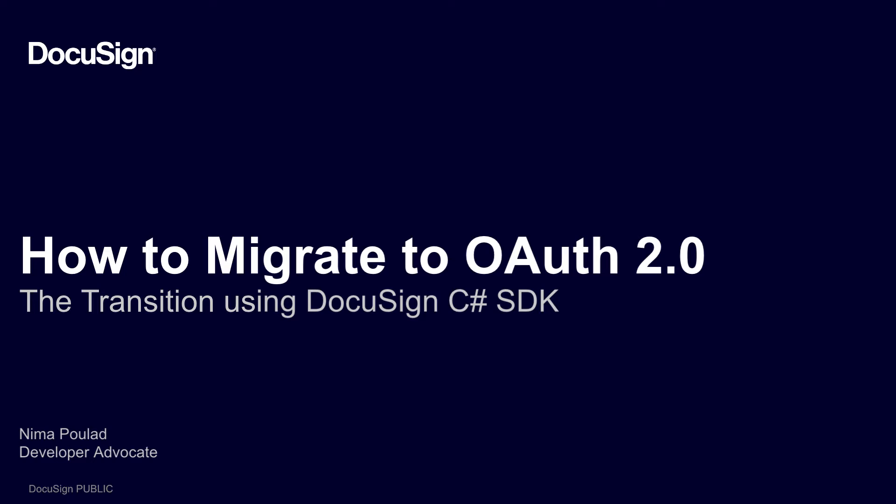In this video, we will continue with our educational series on how to migrate from legacy authentication to secure OAuth 2.0 authentication. In this piece, we will look at our C-sharp SDK and show you how you can migrate away from legacy authentication.